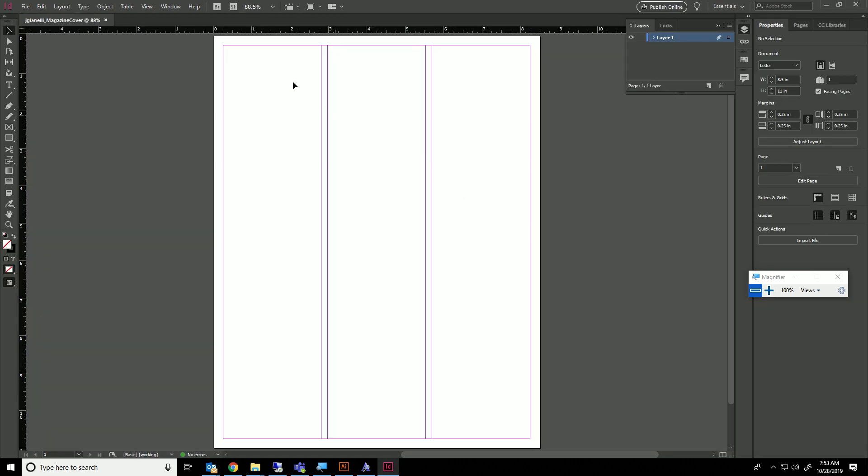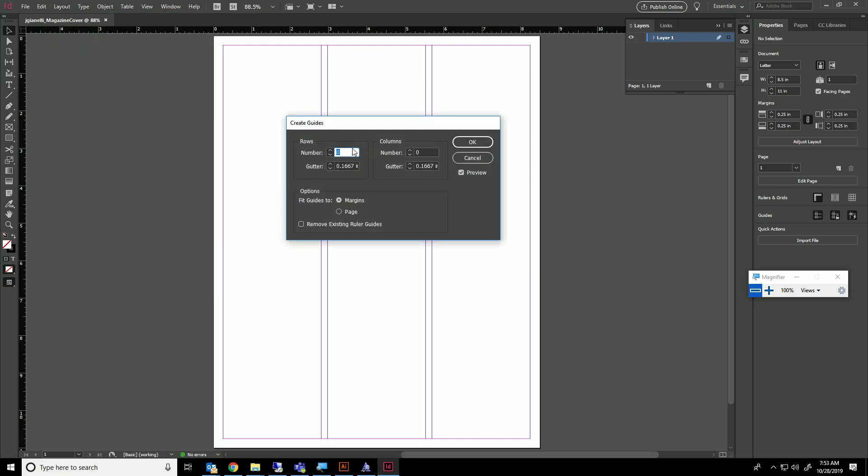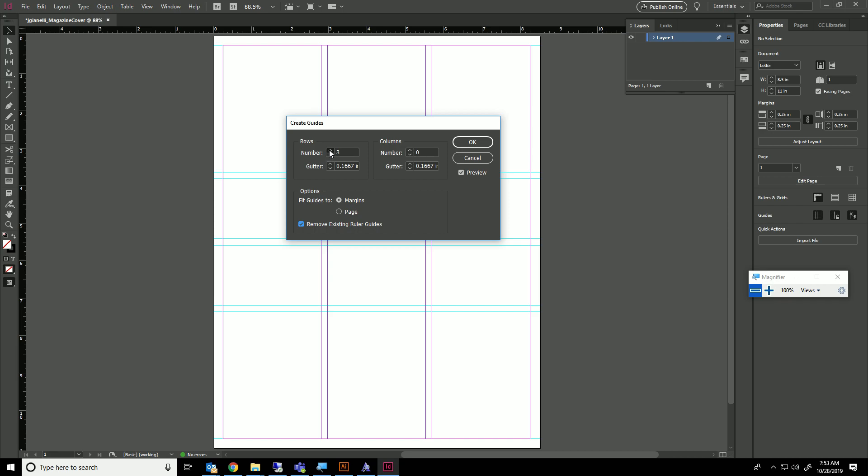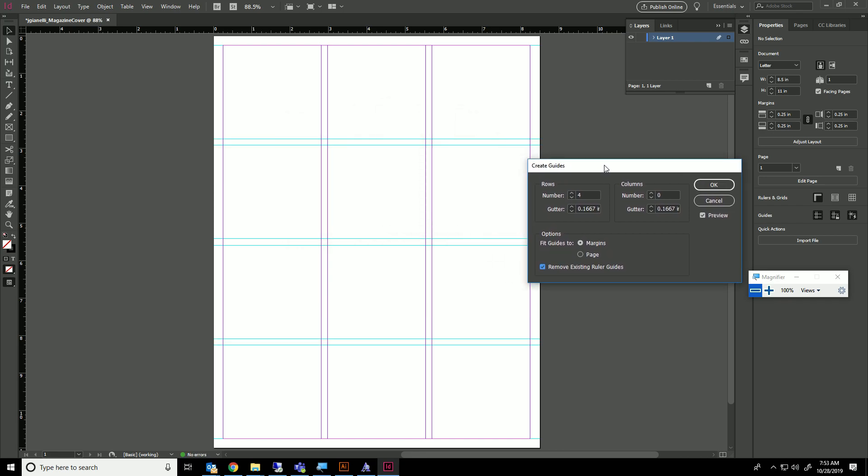Now we're going to create some guides. Go to Layout, Create Guides. We already have three columns, so we can leave that. Set the number of rows, preview and see what that looks like. Make sure it's at the margins, and we're going to do four rows.